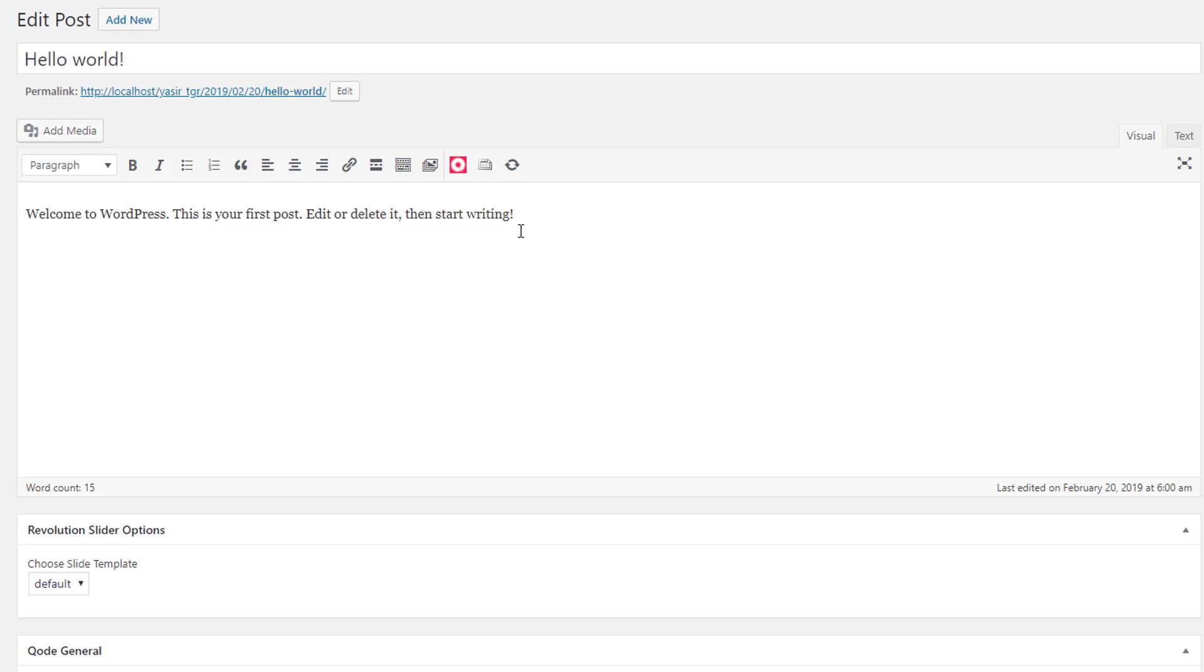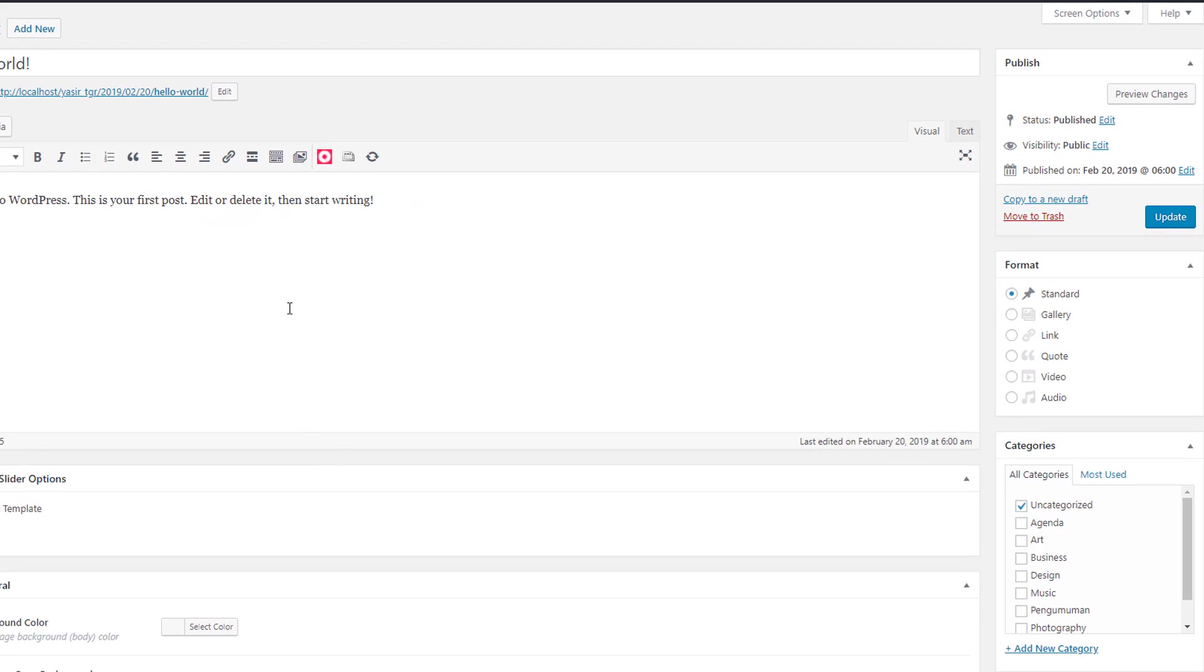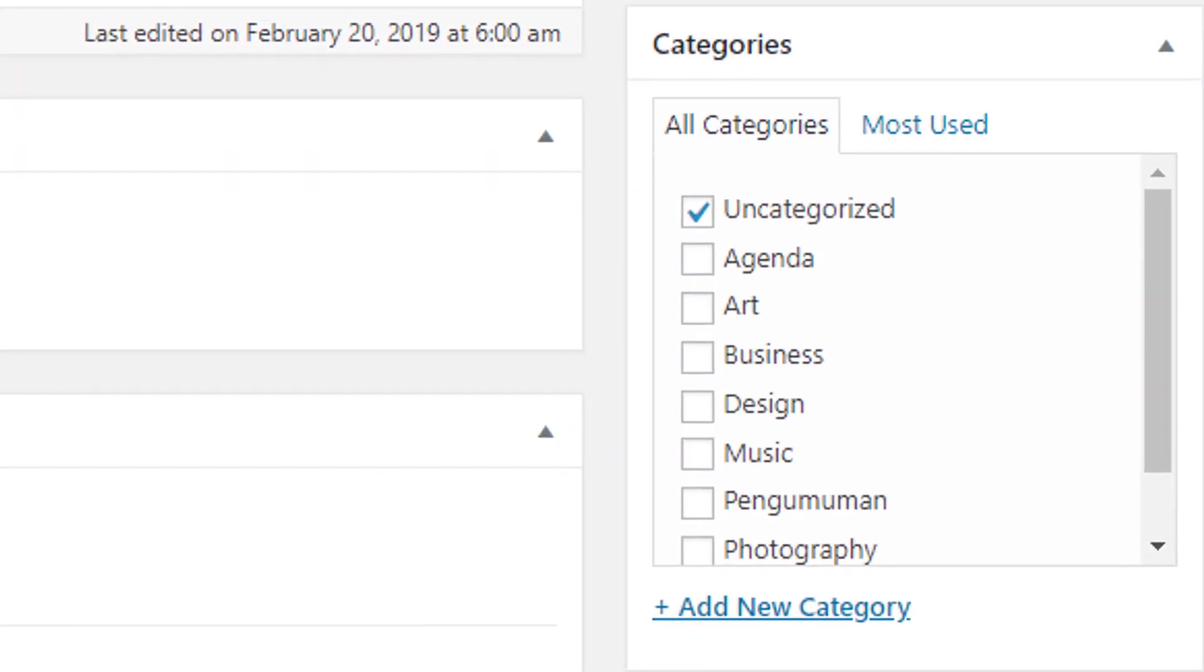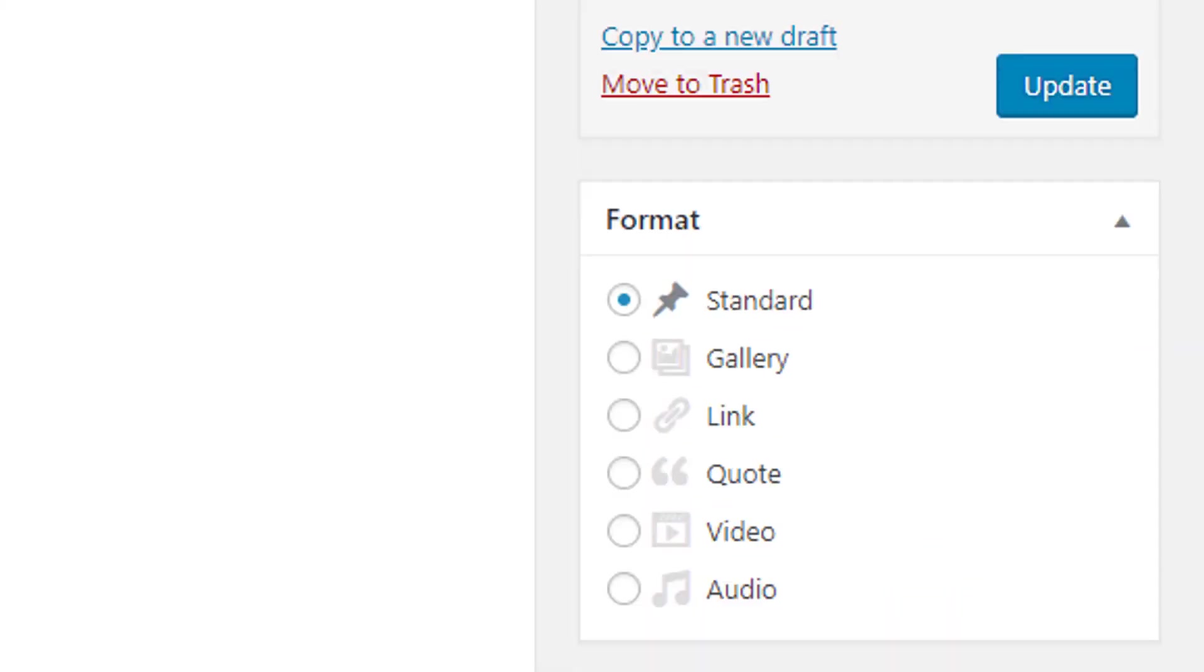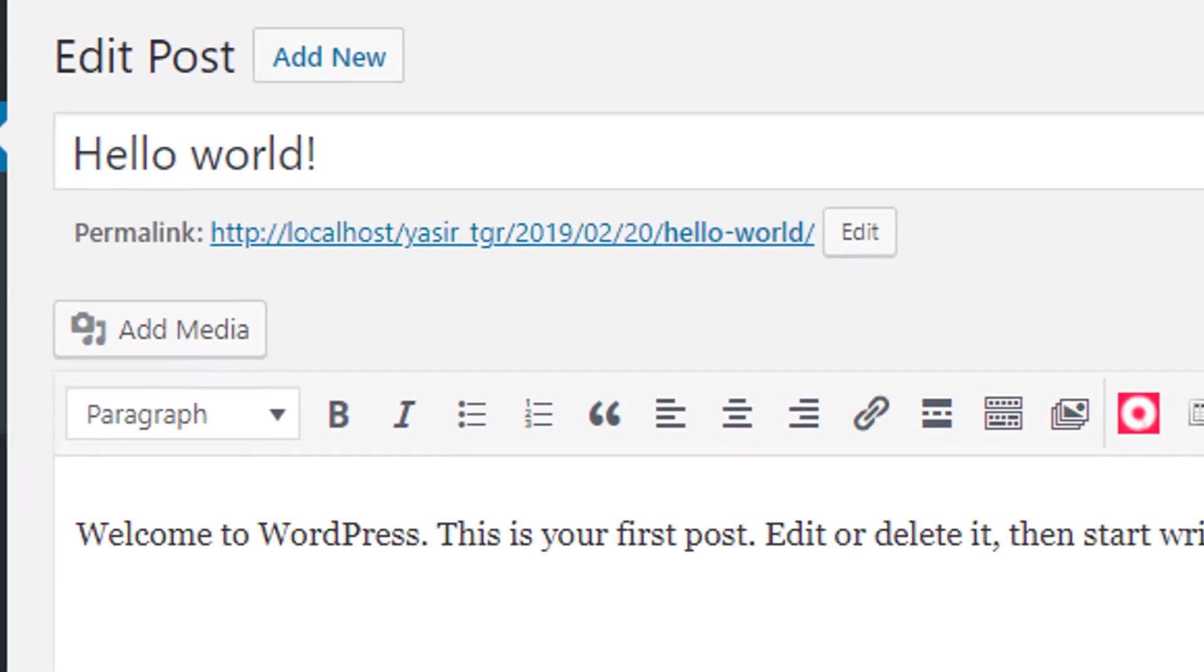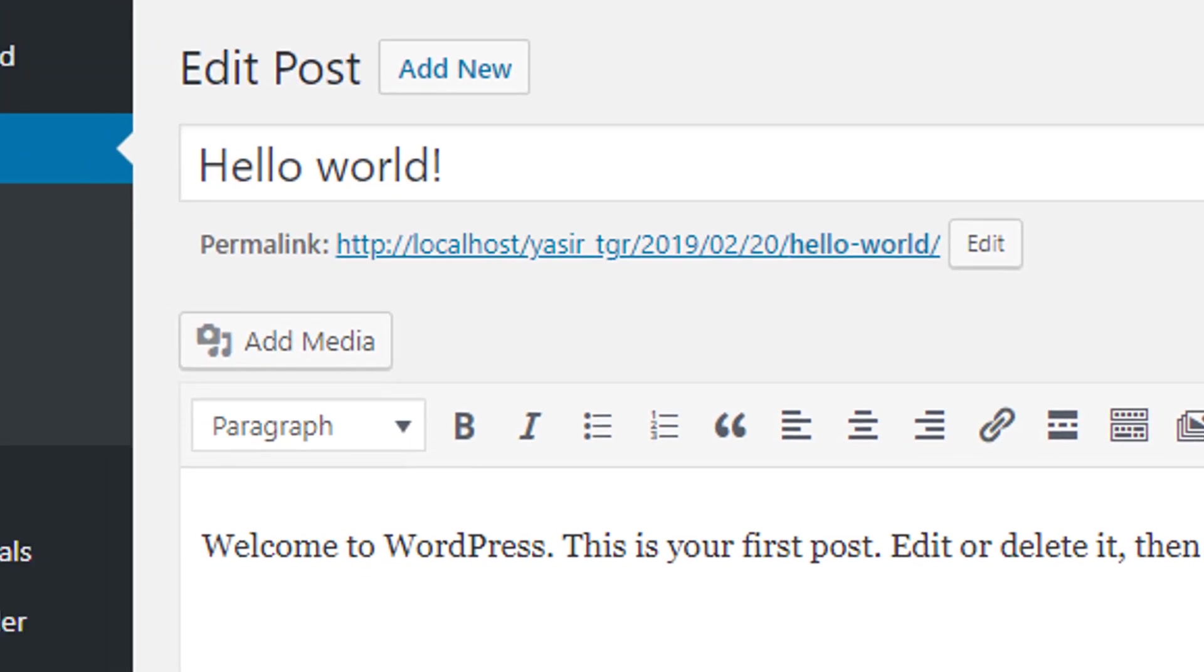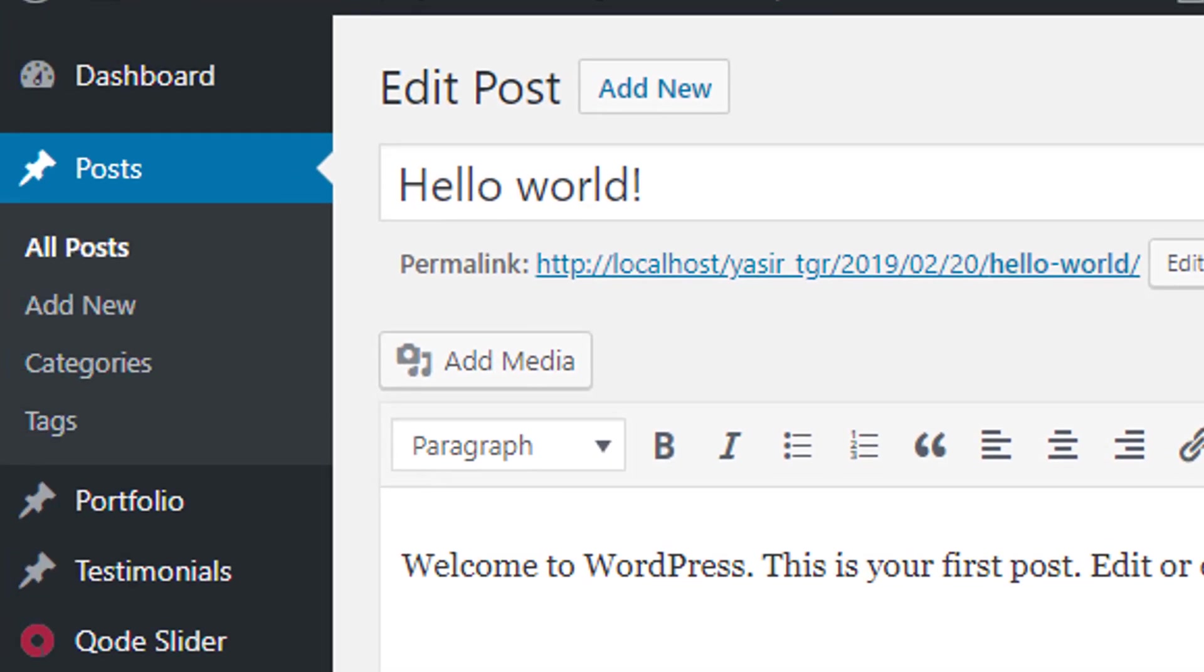Now you can create a new post using the classic editor. You will also be able to edit all your posts and pages using the classic one. It's worth pointing out that Gutenberg editor is the future of WordPress and it's here to stay. The WordPress team will continue to support the classic editor through the end of 2021.